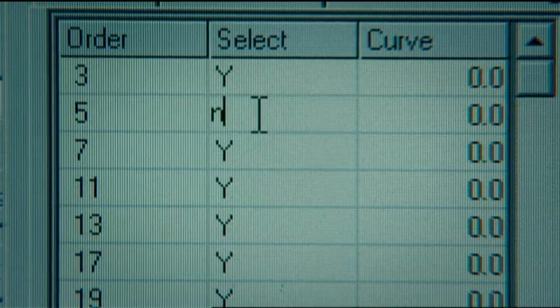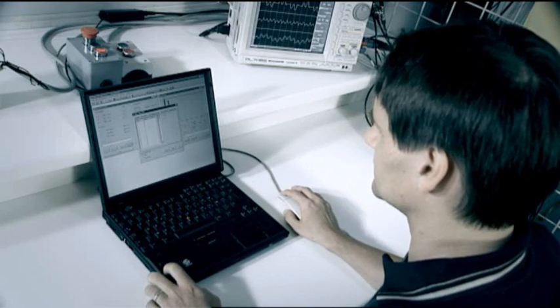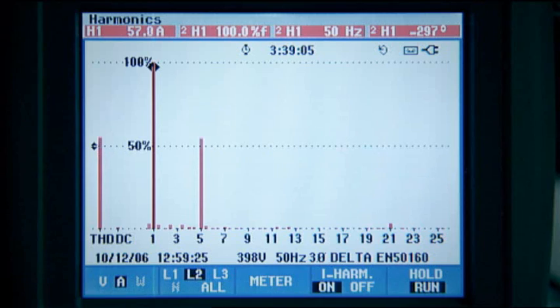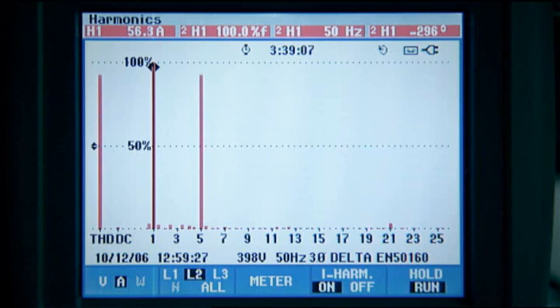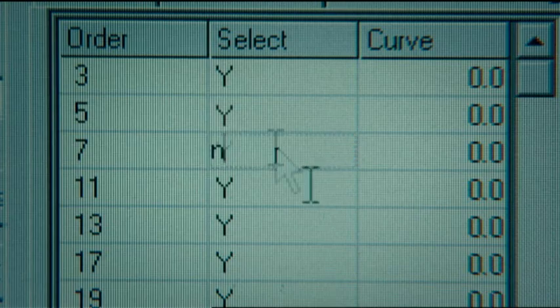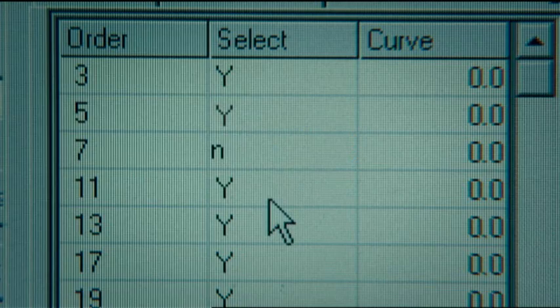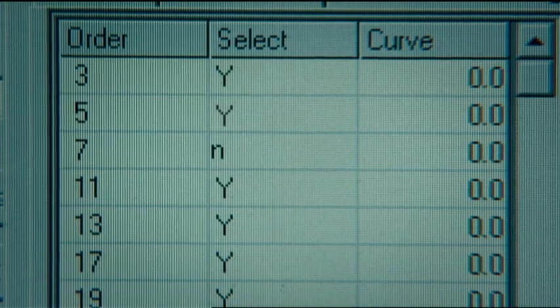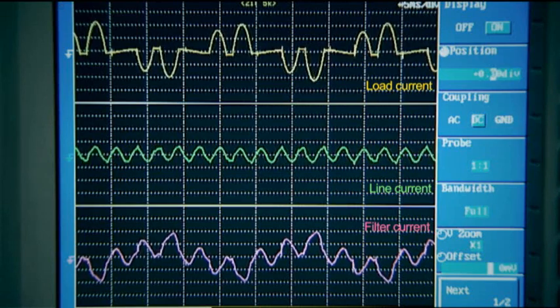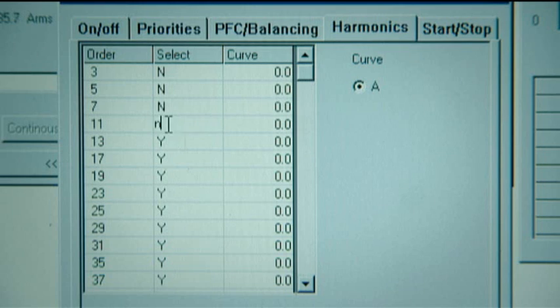The active filter was performing maximum filtering and reactive power compensation. We will now deselect the 5th harmonic. This means that only the 5th harmonic is flowing in the line. The same happens if we only deselect the 7th harmonic. Only the 7th harmonic appears on the spectrum and in the line.